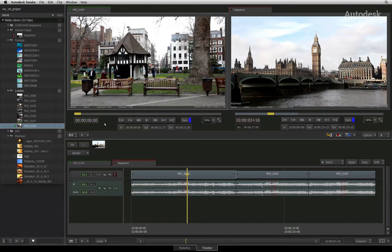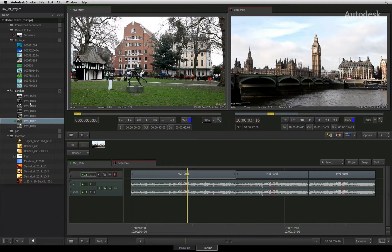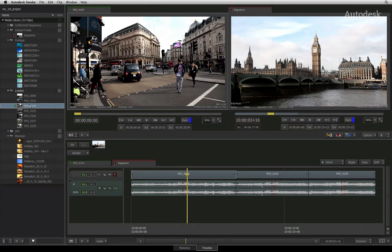Let's take a look at the next step in the typical editorial workflow, which is working with source clips in the source viewer. You just have to select a clip in the media library and it will automatically be loaded into the source viewer.